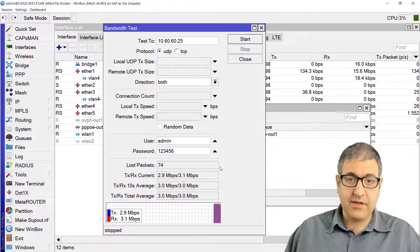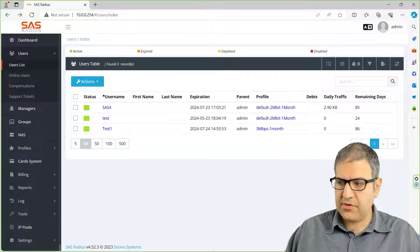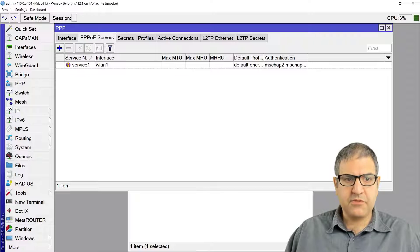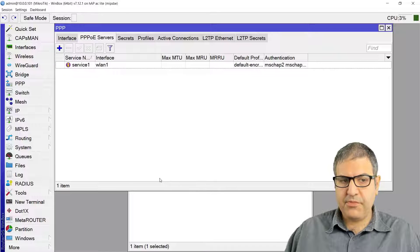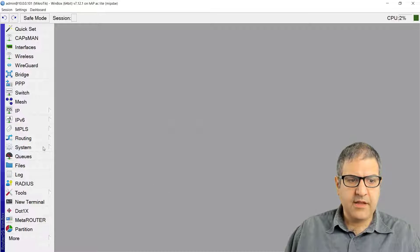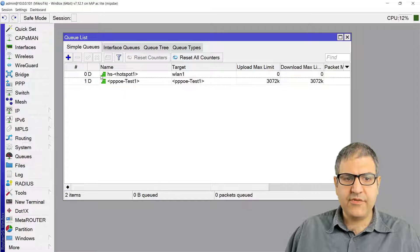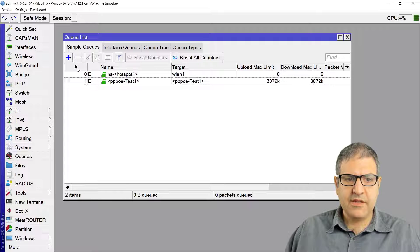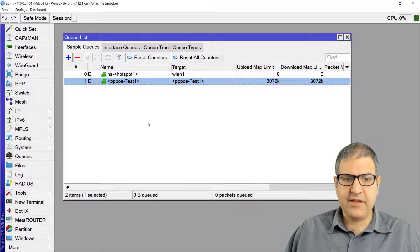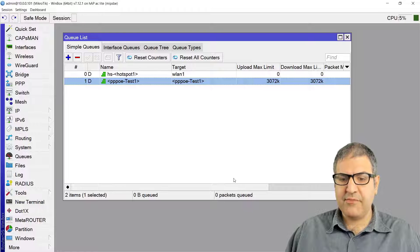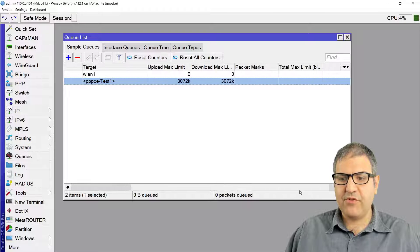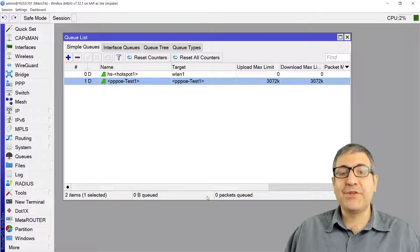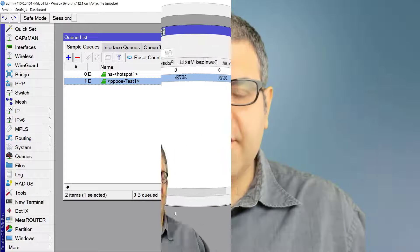And if we look on the router which is PPPoE server, if we go to it, this is the PPPoE server. If we go to the queue, we should see over here that it's showing up that we have this guy, test1, has 3 megabit by 3 megabit, because we have configured on the SAS4. So it's working perfectly without any problem.